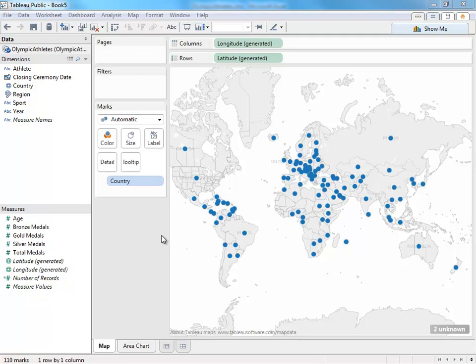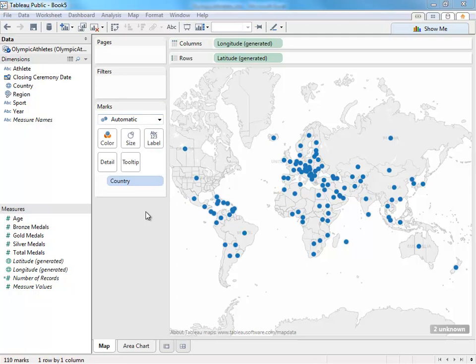The first thing you'll notice that's changed in Tableau Public 8 is the entire interface. The marks card has been completely redesigned. Rather than have a list of shells off to the side, we have these drop zones or buttons. They function as you'd expect.